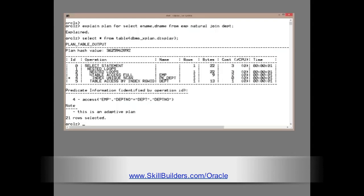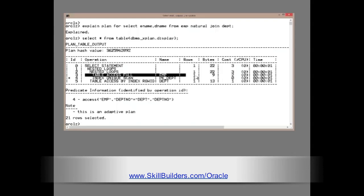Then, in an outer nested loop, it will retrieve the columns for projection from the dept table. This index nested loop join looks reasonable because Oracle is assuming that the full scan of emp will return only one row.